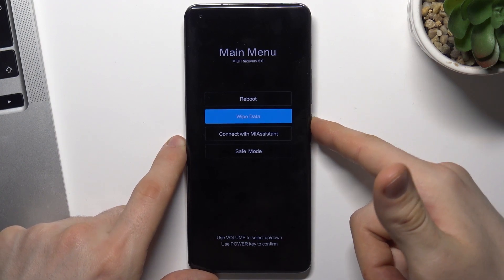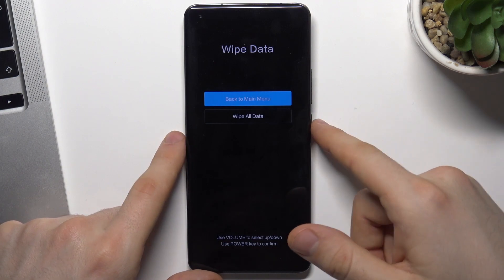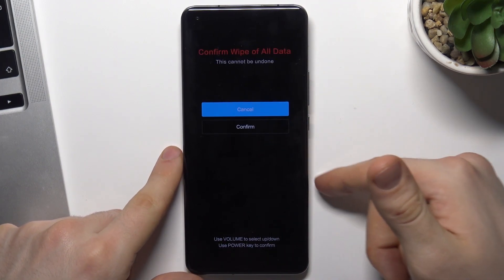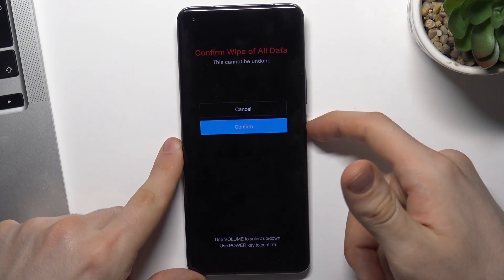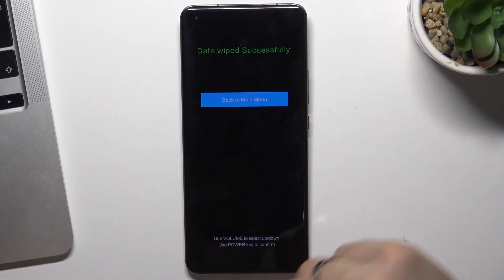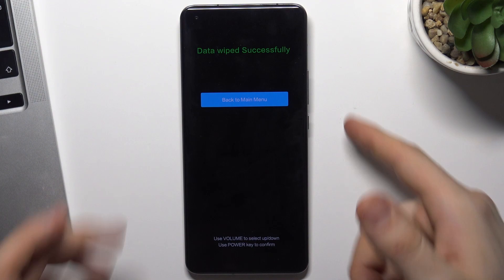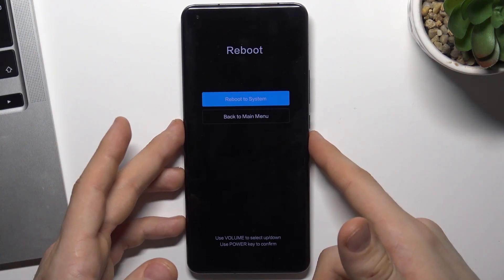Click the power button to choose Wipe Data. In the same way, choose 'Wipe All Data', then press the power button to confirm it. Wait a while, then click the power button to reboot the system and wait.